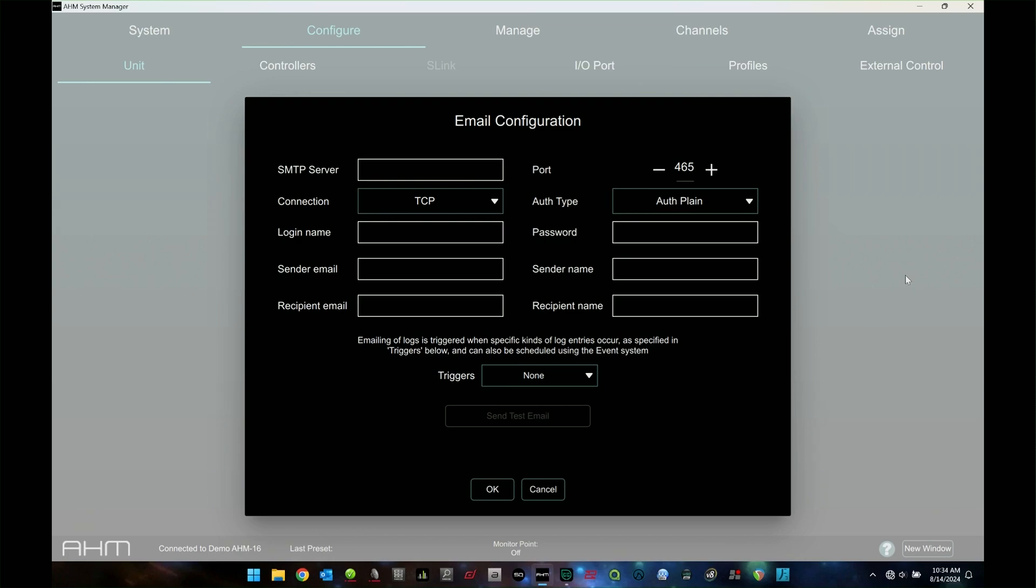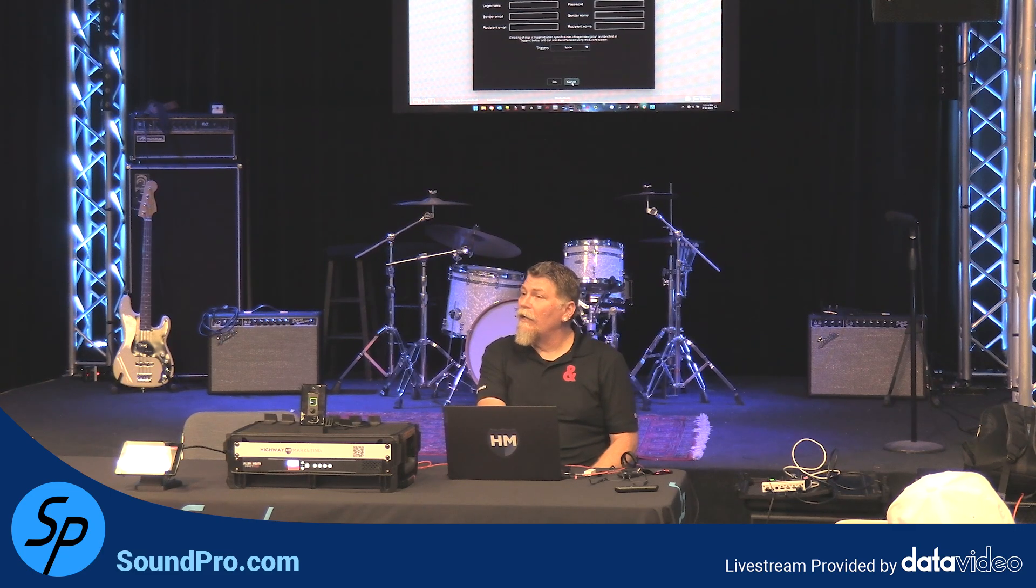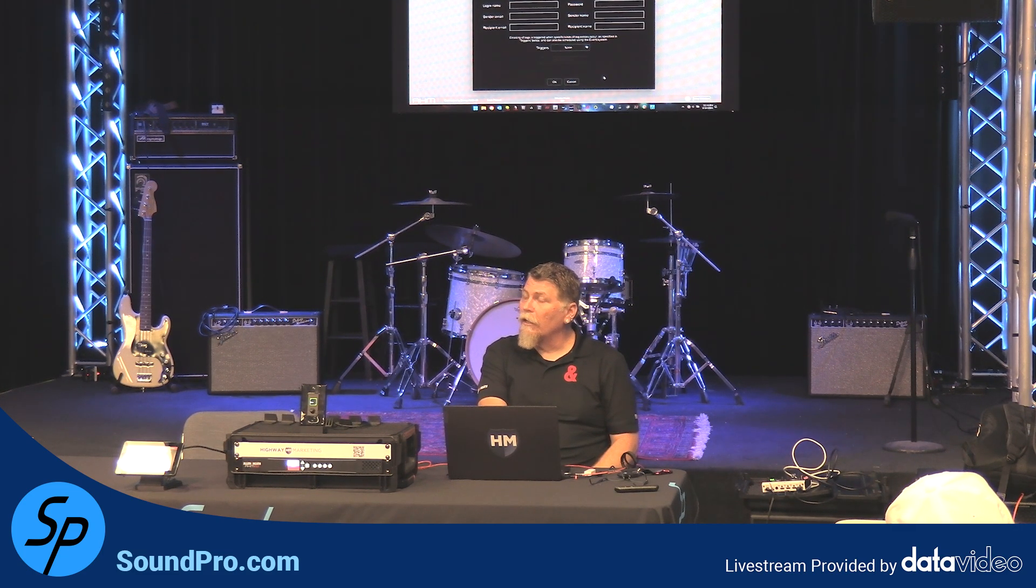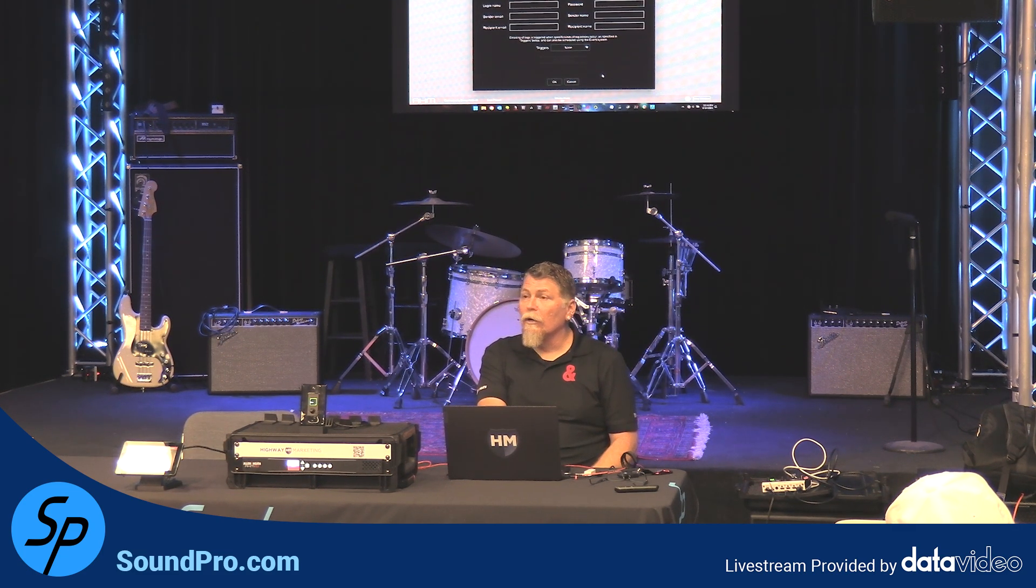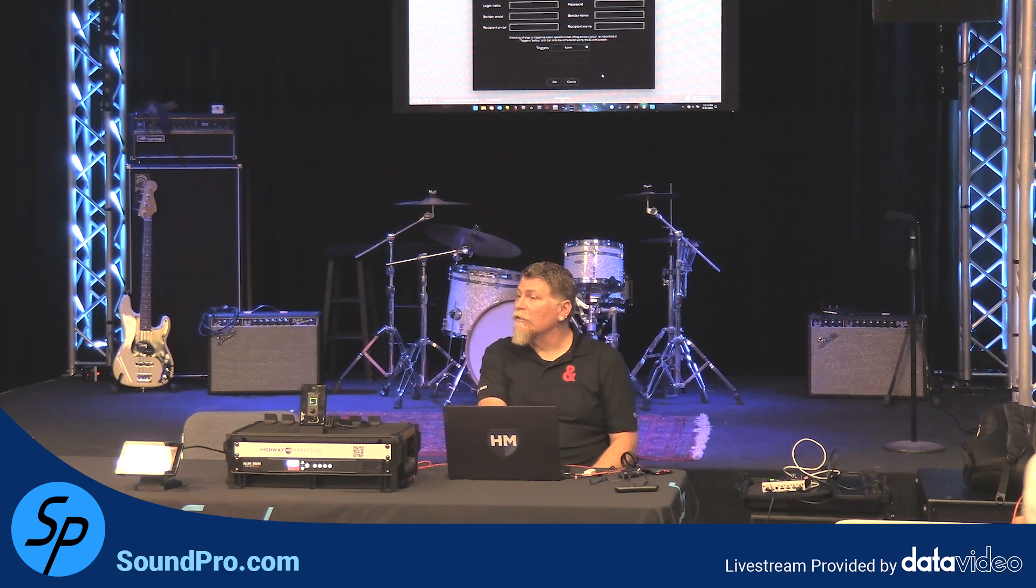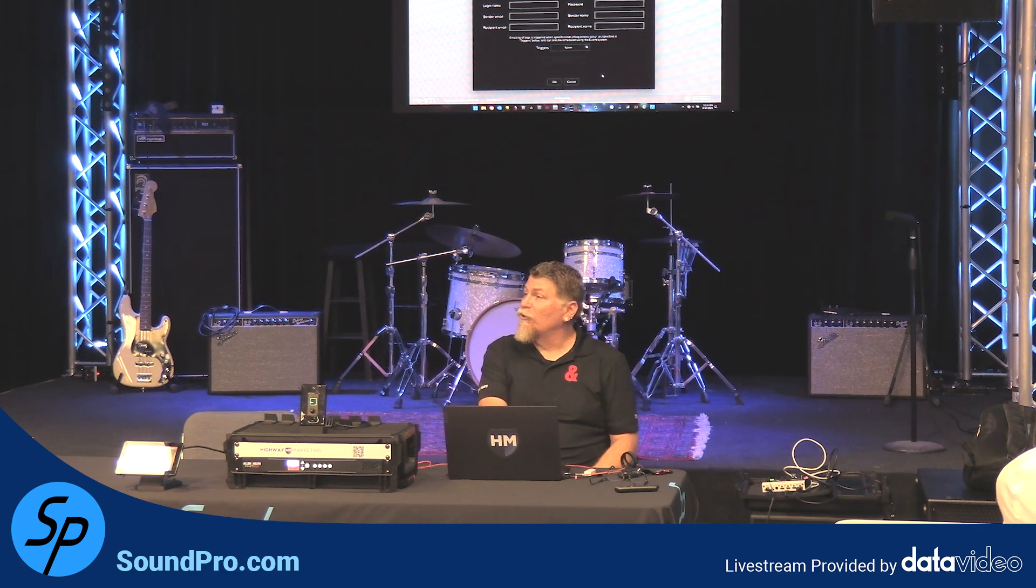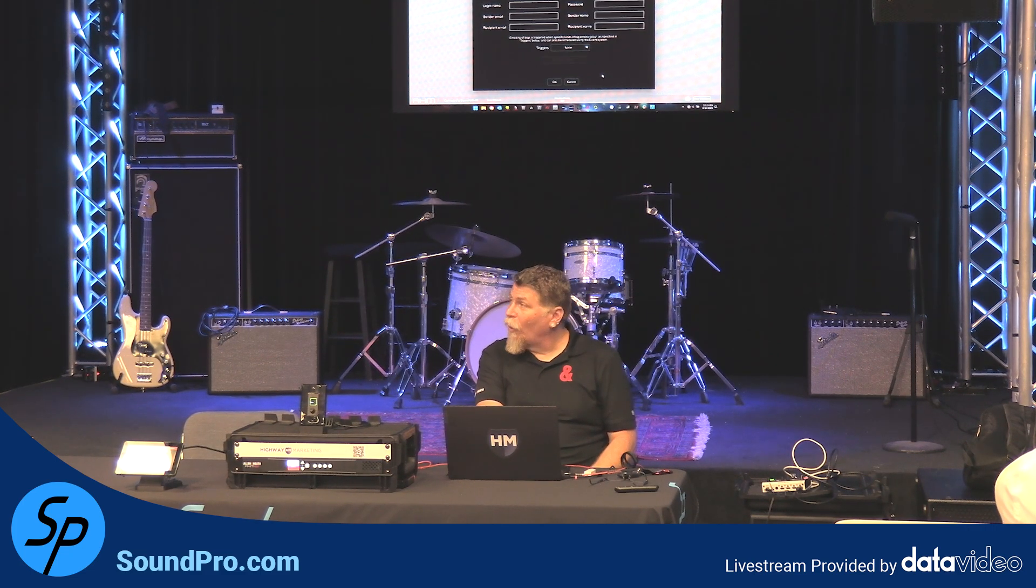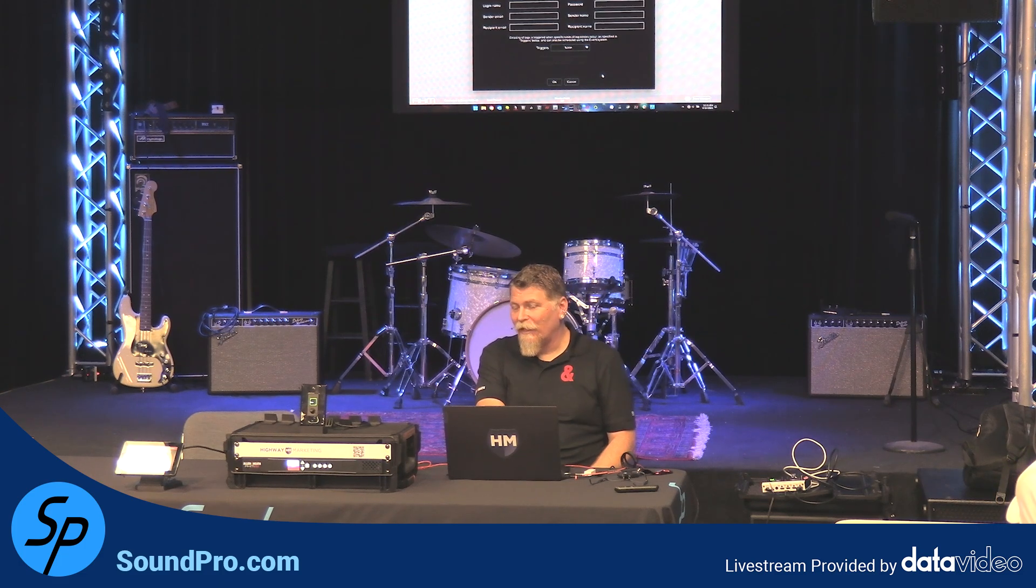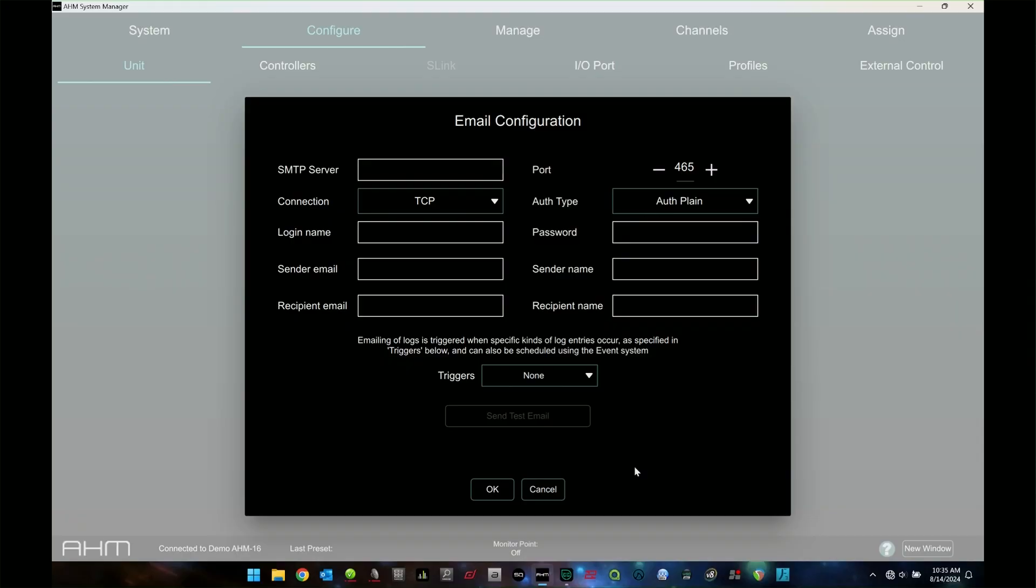Specifically like, oh hey, if the system reports an error on a zone or an input or speaker processing or something like that, or they're driving a channel too hard, you know, any kind of system error or system event, you can have it send you an email for that.